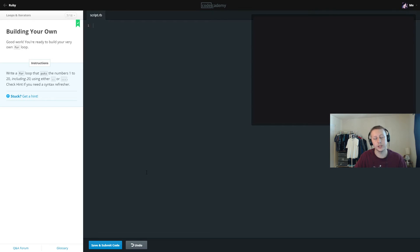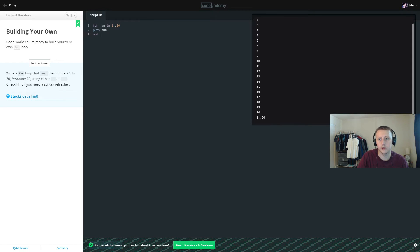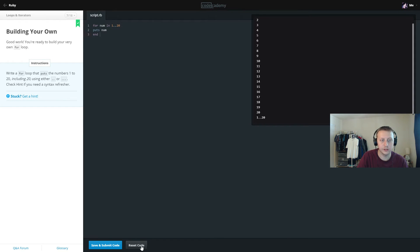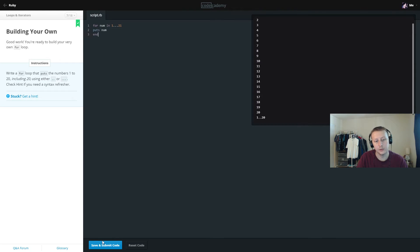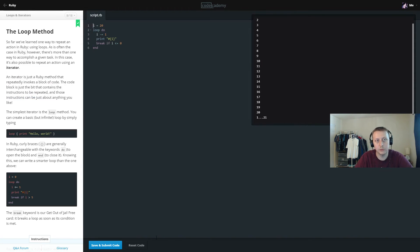The standard way would be to include it: for num in 1..20, puts num, end. That prints 1 all the way to 20. Alternatively, we could reset the code and use triple dots: for num in 1...21, puts num, end — increasing the endpoint by 1 to compensate for the exclusive range. Both give the same result, though I find the first approach more intuitive personally.